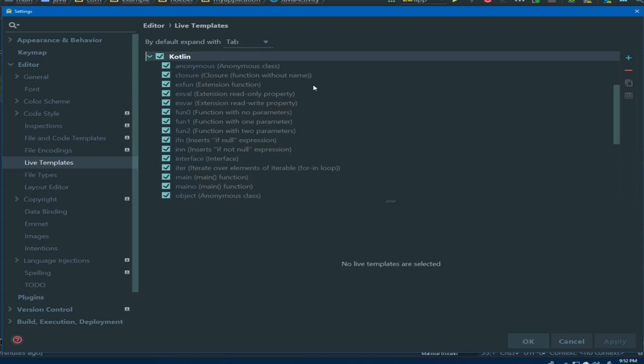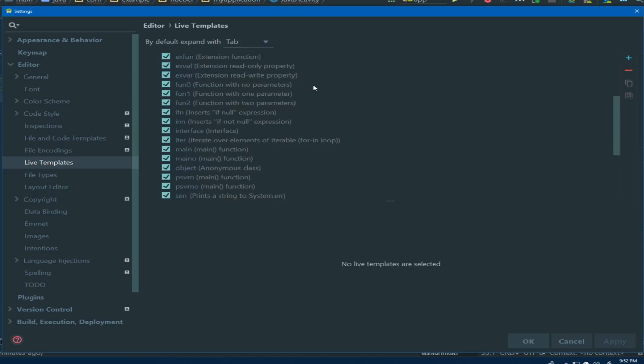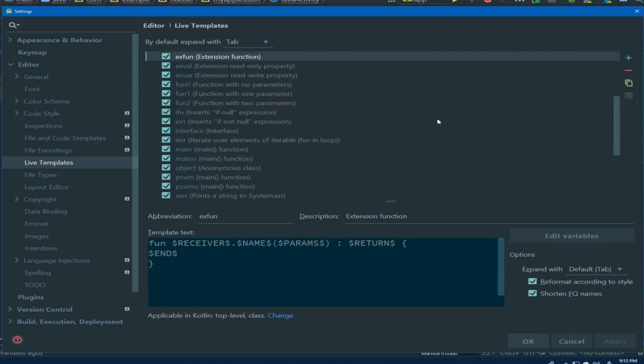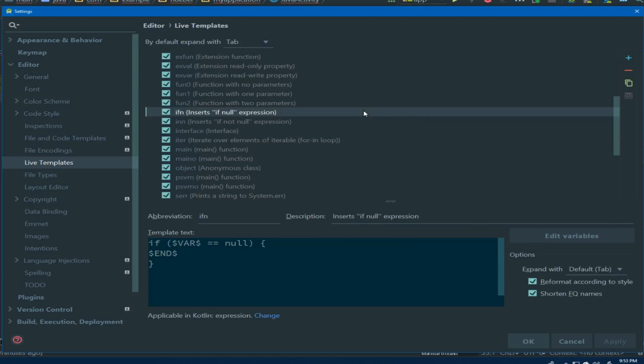If we then look at the Kotlin section, we'll again see a number of commands. Although in this case, we don't have the Android related ones like we saw above.